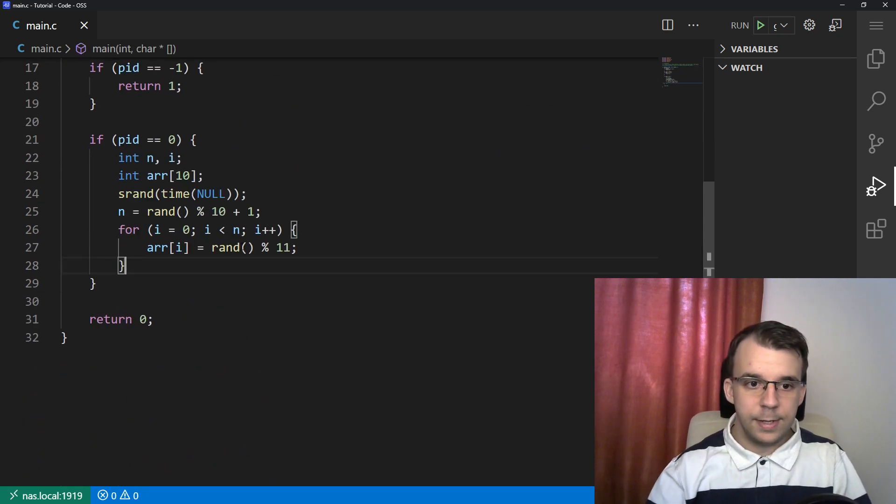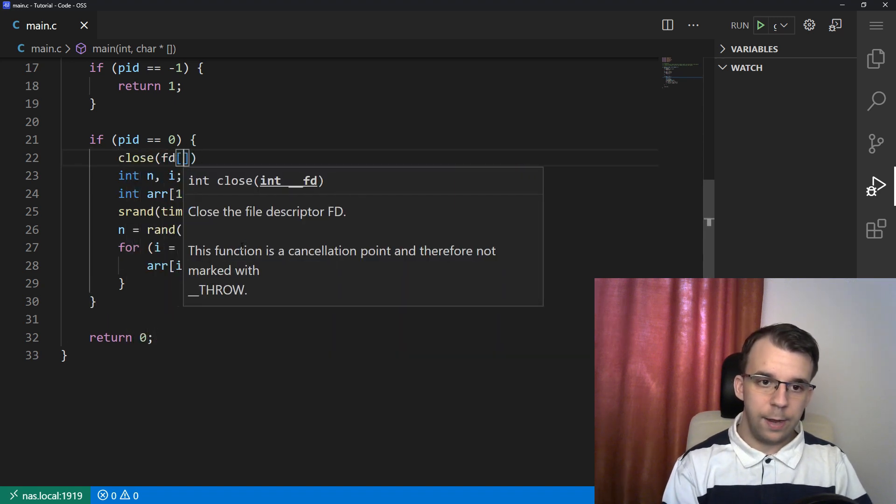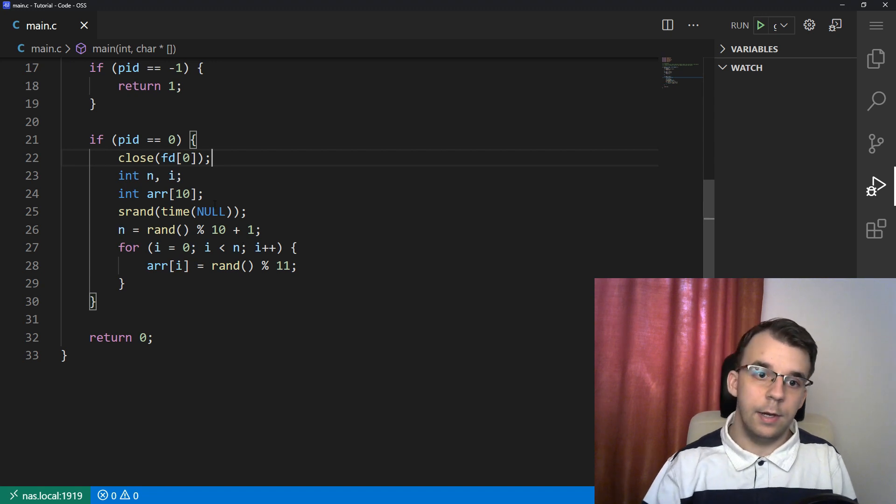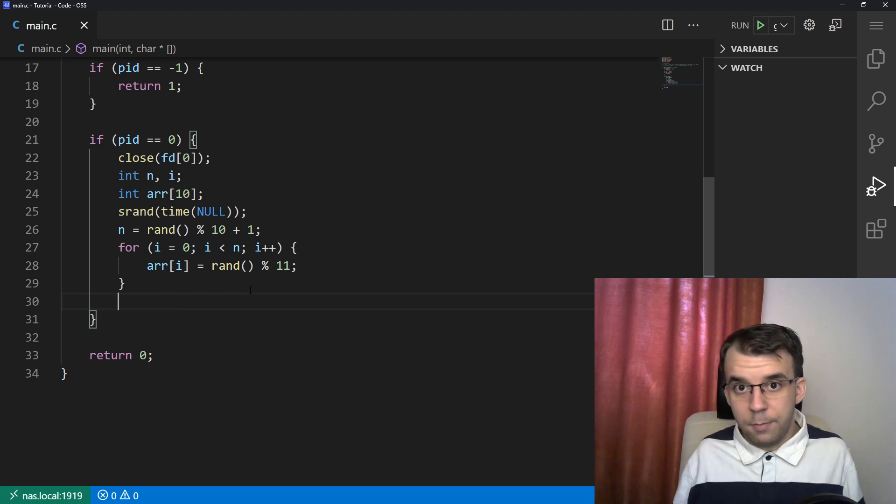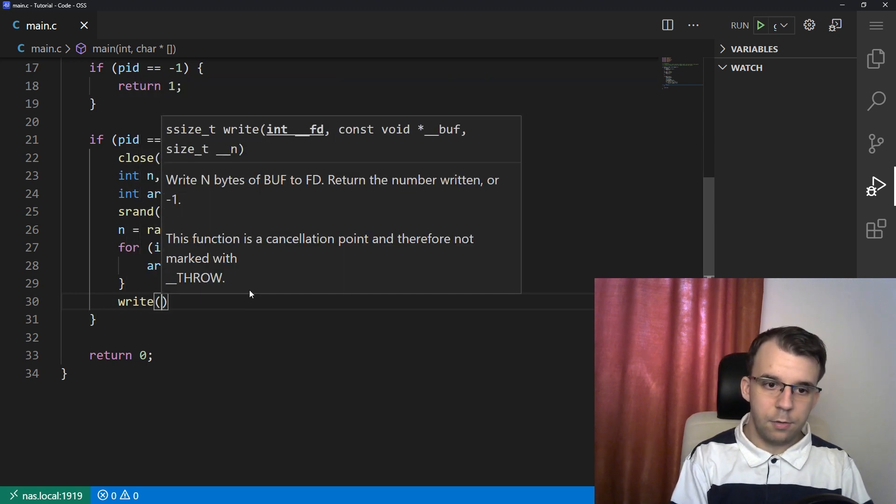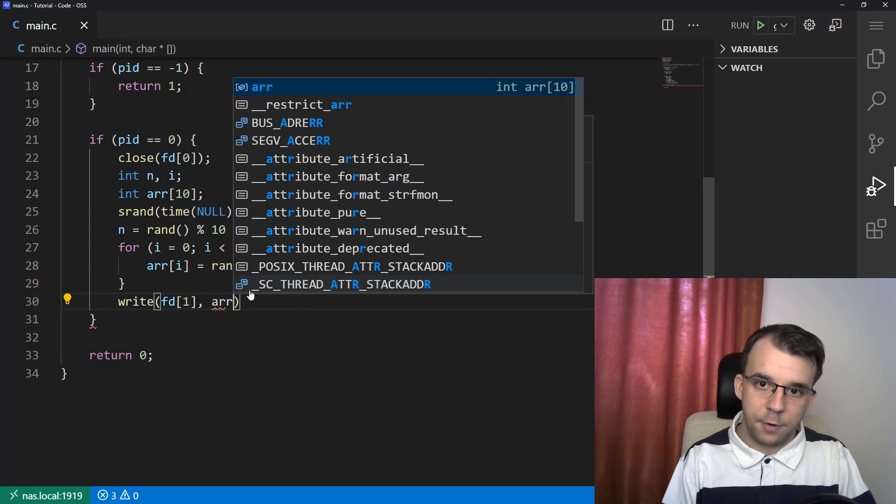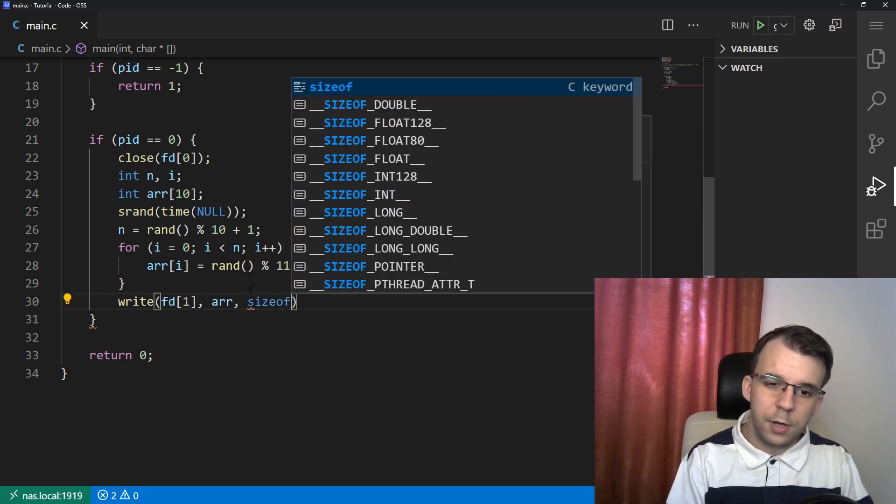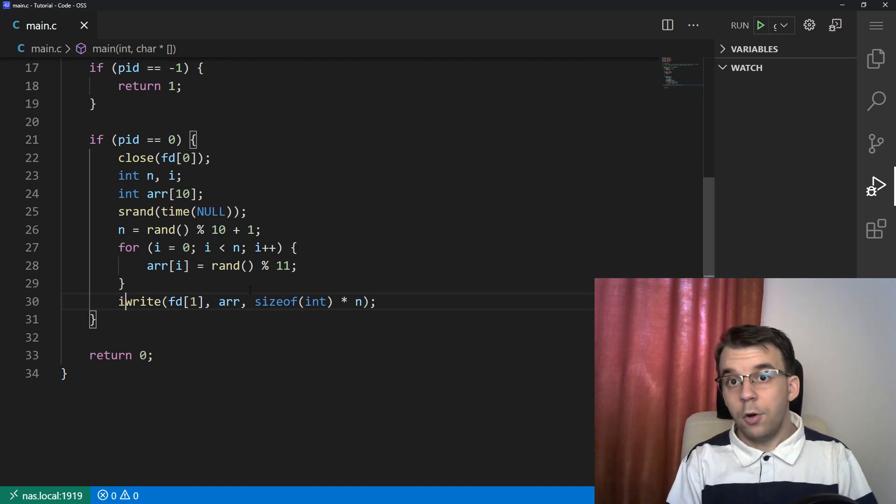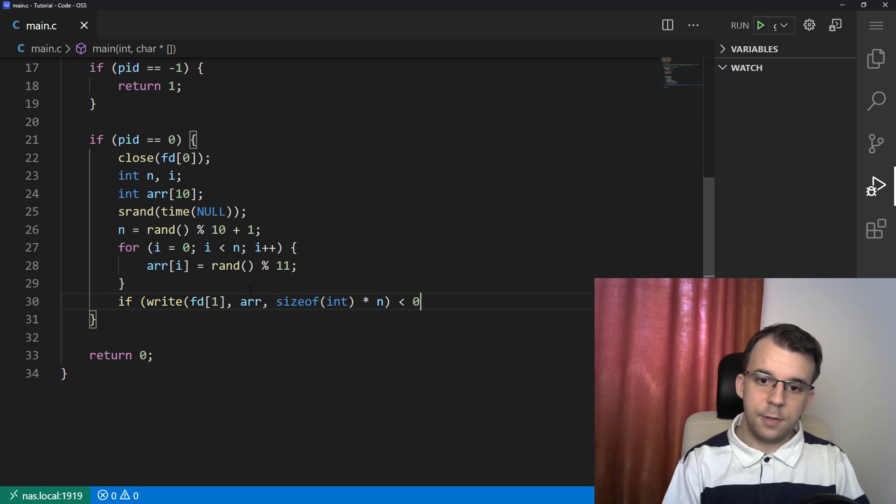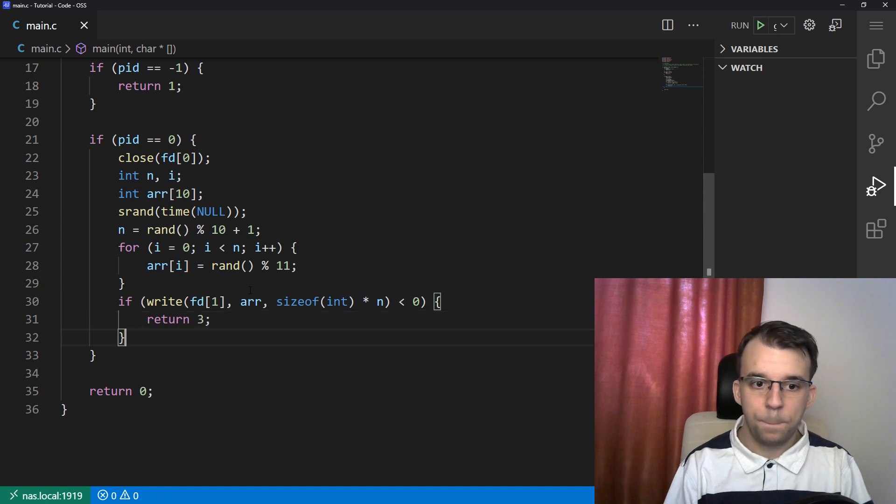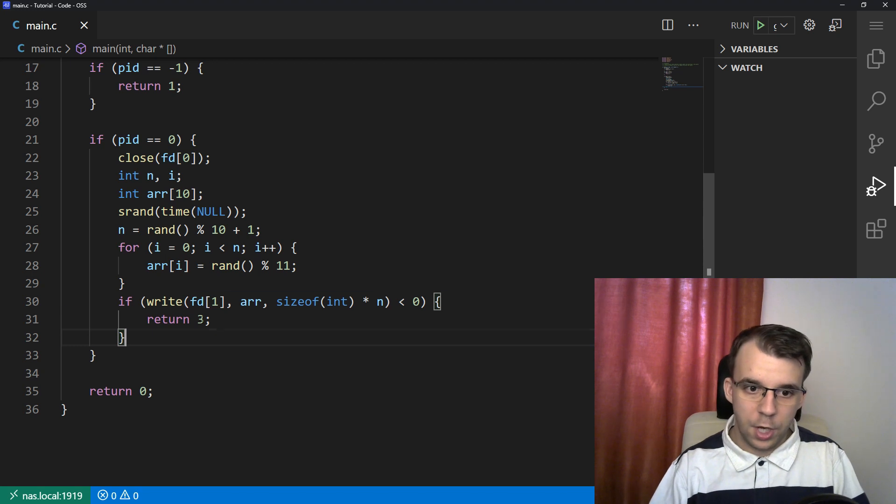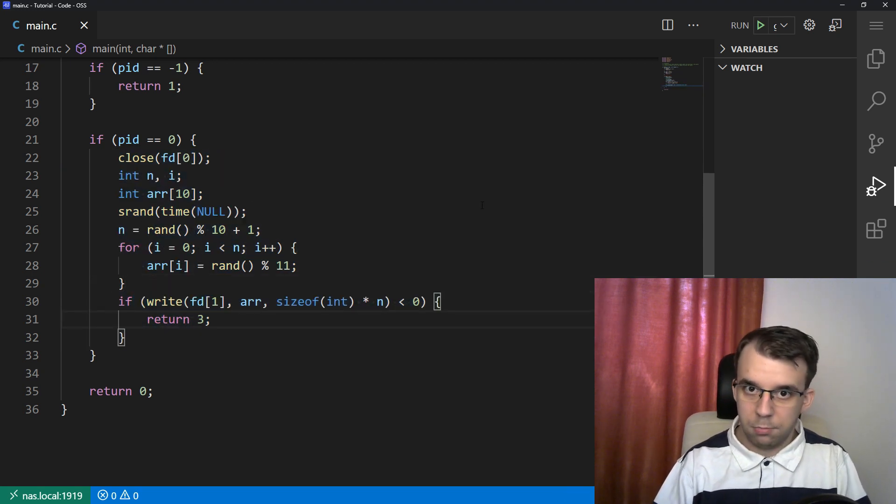So here we can say close of fd of zero - that's the read file descriptor. And here, after we have generated the numbers, we should just write them. I'm going to say write to fd of one, to the pipe that we have opened. We have the buffer array, so we can simply pass that in. And we want to write integers. But how many integers? Well, n integers. I'm going to enclose it in an if statement - if it's less than zero, then we know something bad happened. And that's really all there is that we needed to do on the child process: generate the numbers and send them to the parent.